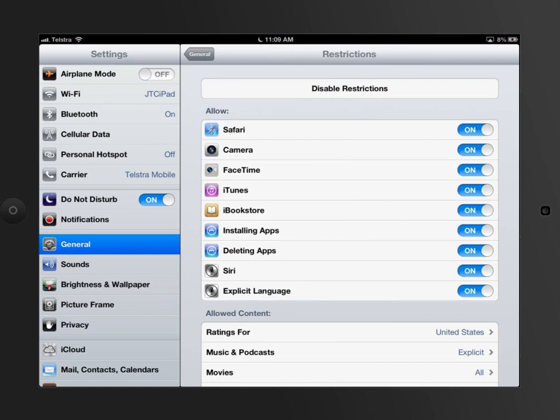In other words, it's turned on, it's ready to go for him. At the moment, he can use camera, FaceTime, iTunes books, he can install apps, he can delete apps, he can use Siri and all those sorts of things.